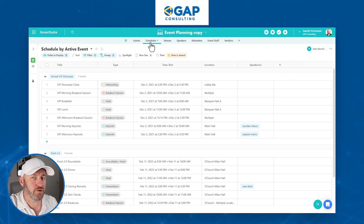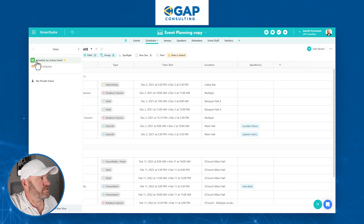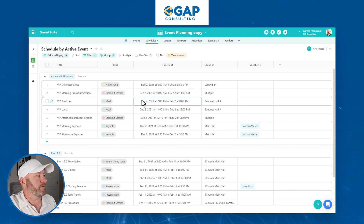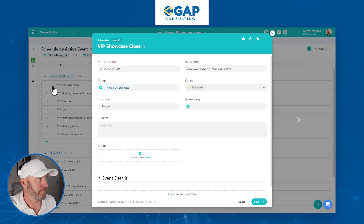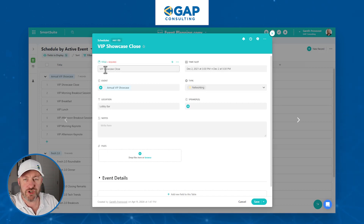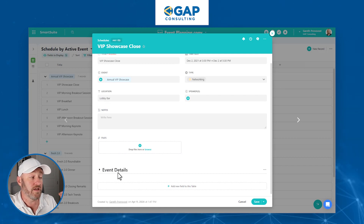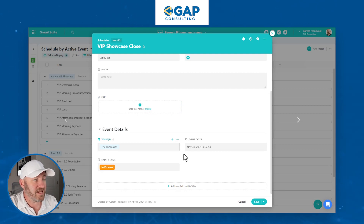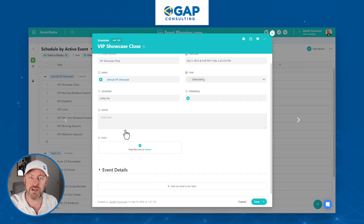If I click on my schedules table, this particular table is pertaining to all the scheduling data. We can see we've got two different views: by date on a calendar-type timeline, and we can also look at all of this data in rows and columns. The component we want to look at is when we expand the record — when we drill into a particular record inside of the table. In this case, I'm looking at a record called 'VIP Showcase Close,' and I've got certain different fields available up here.